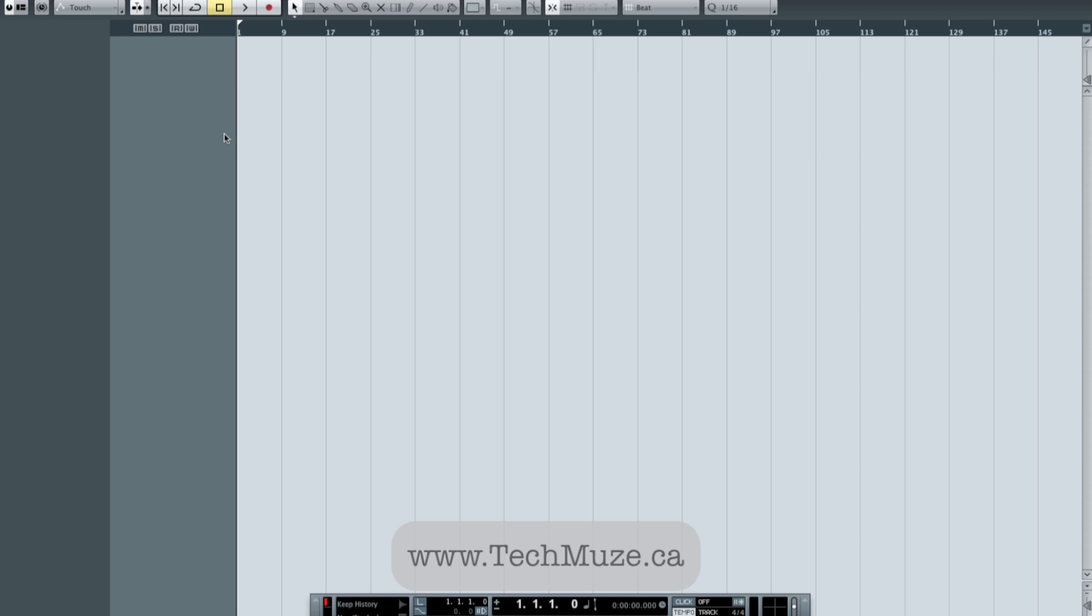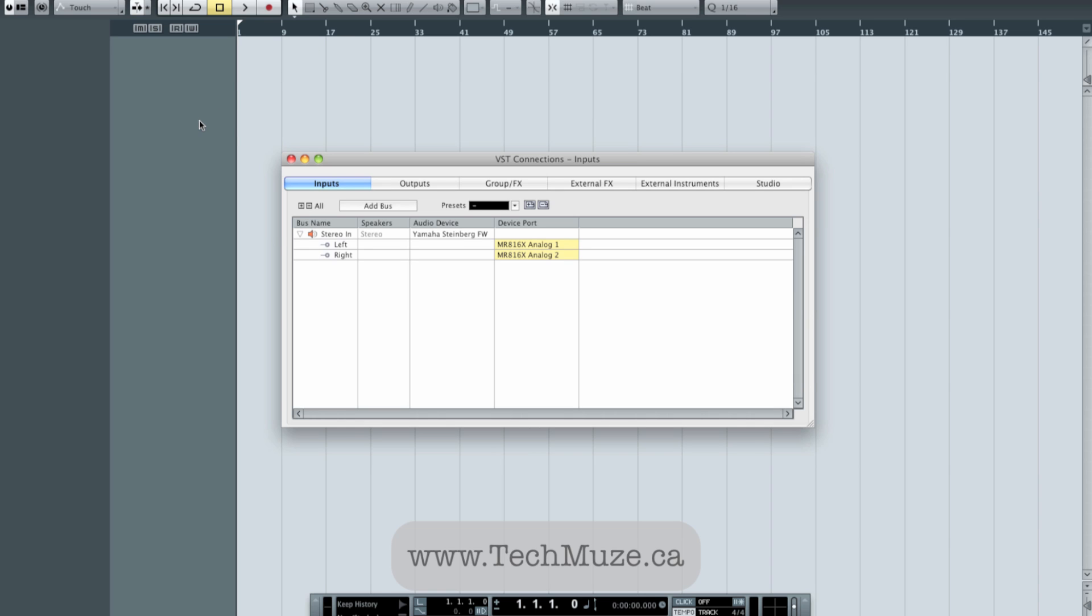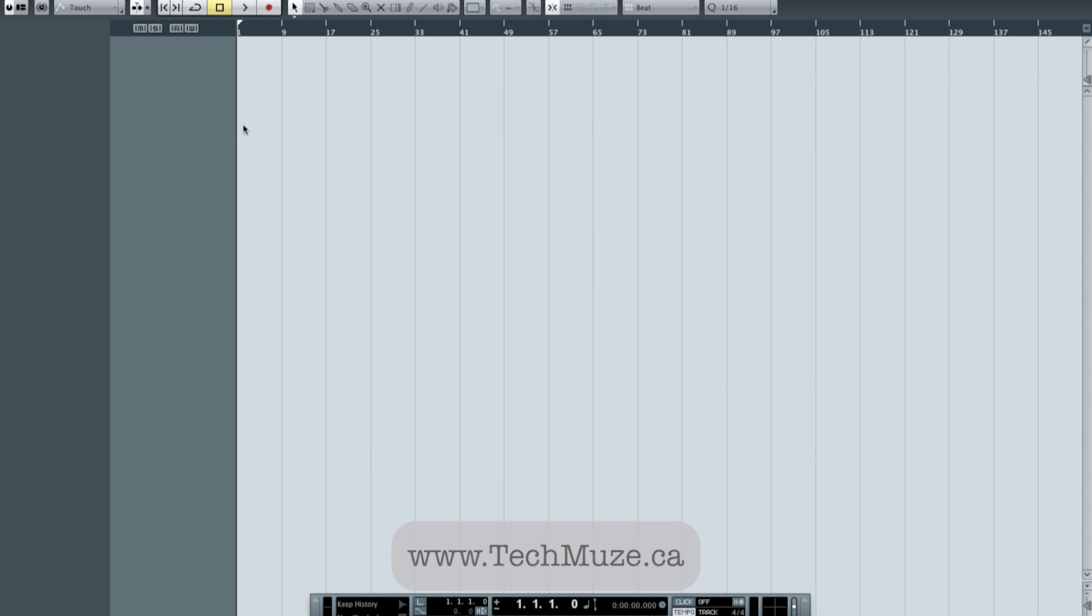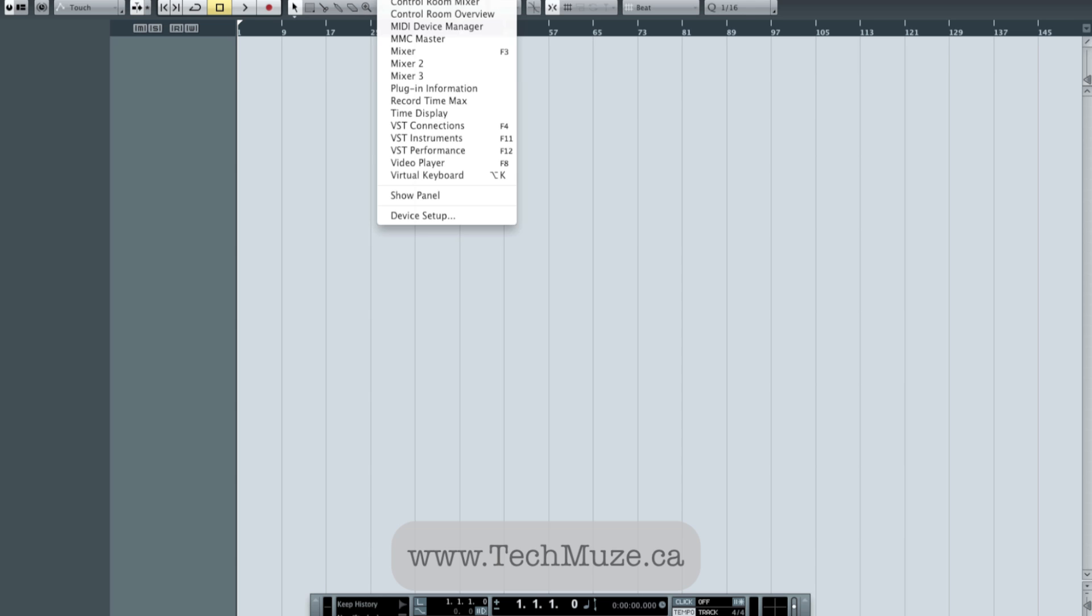So basically, I've just got an empty blank project on the screen here. And what I'm going to do first is set up my I.O., my ins and outs. So I'm going to hit F4, which opens up my VST connections. And if I do that the old-fashioned way, I can go into the Devices menu here and hit VST connections.